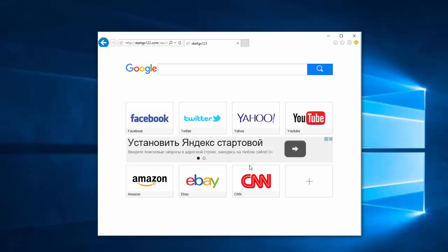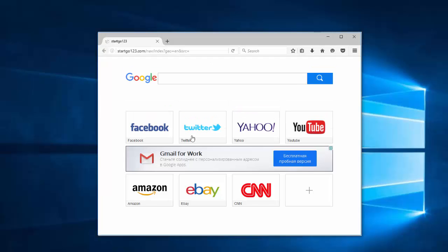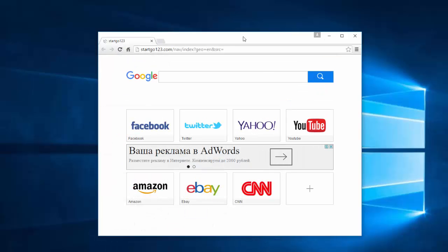Hello! In this video I will show you how to remove browser hijacker start go123.com. This is a search engine or web page that installs as default home page and search engine in Internet Explorer, Mozilla Firefox and Google Chrome browser.